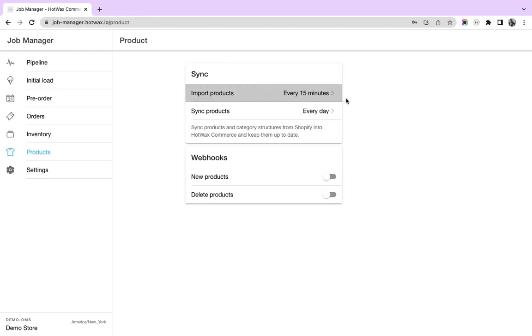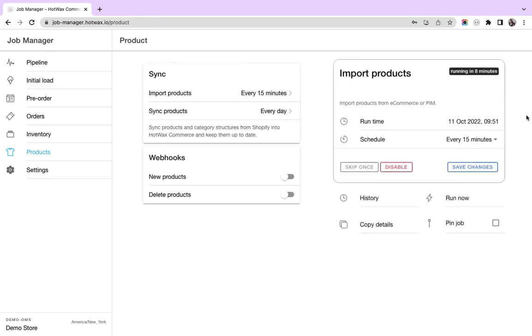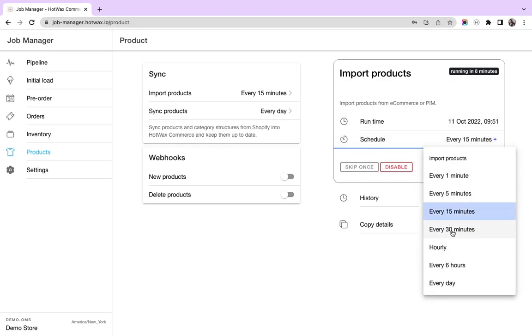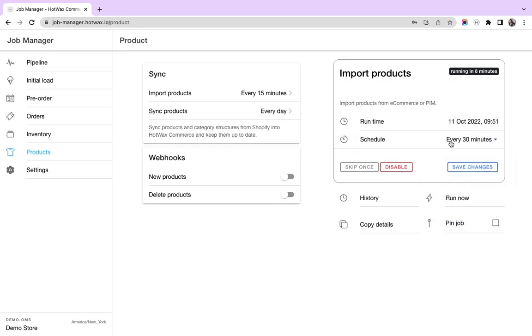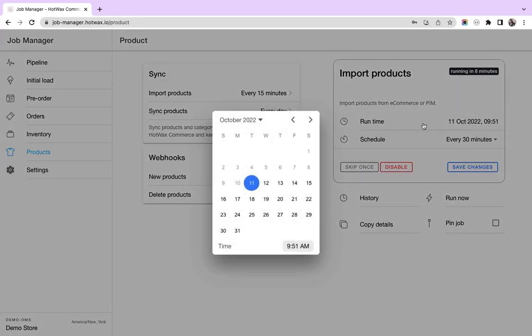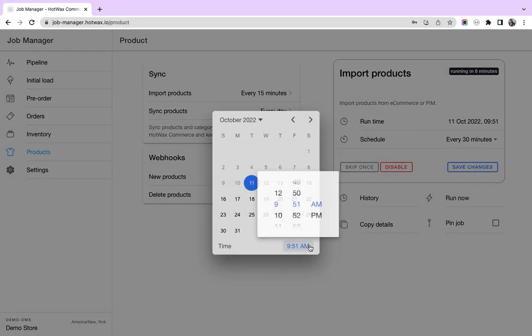Now I'll show you how a particular job works. For example, we have this import products job which is currently scheduled for every 15 minutes. Now I wish to change it to every 30 minutes. I can do it from here. I can also change the runtime from here.